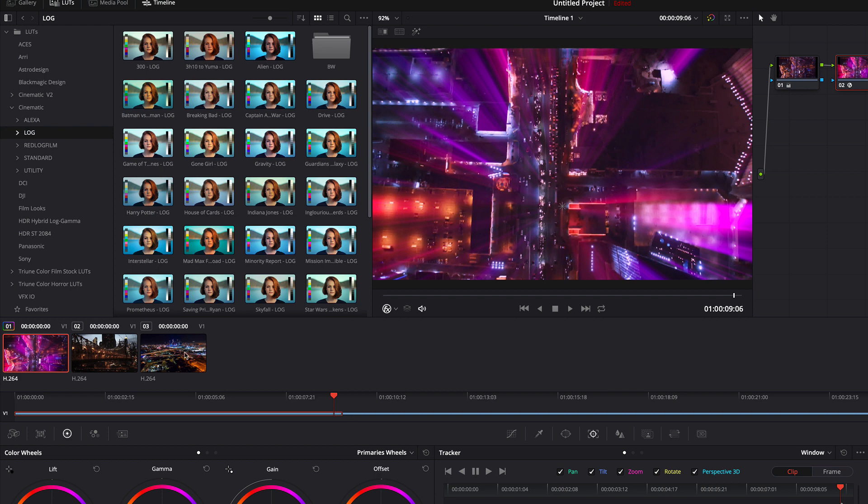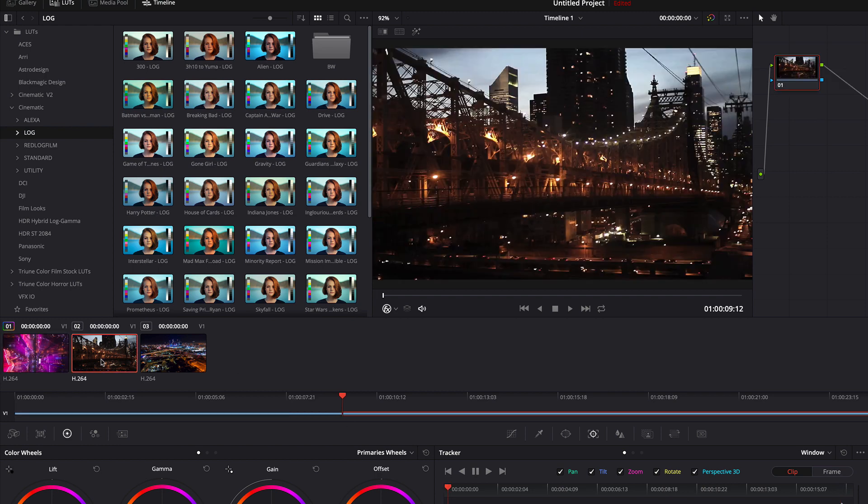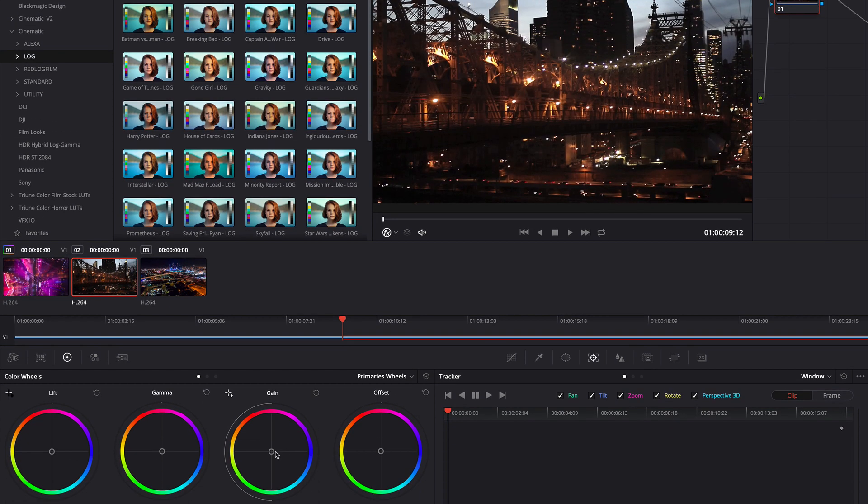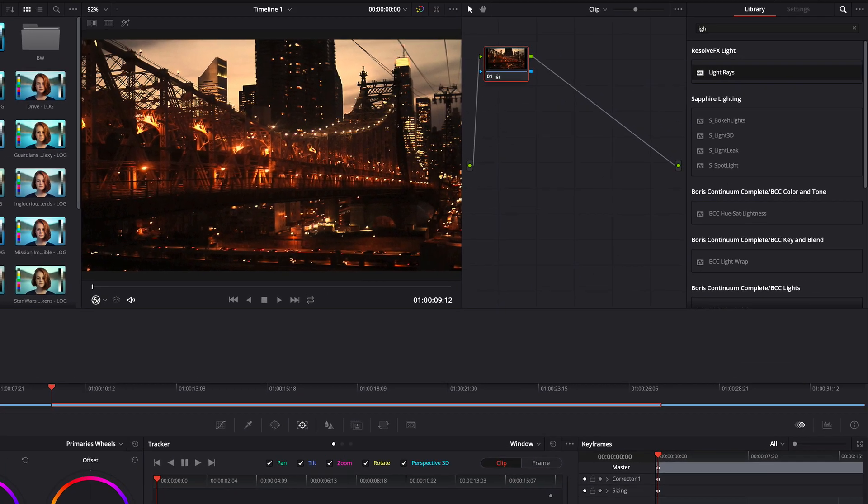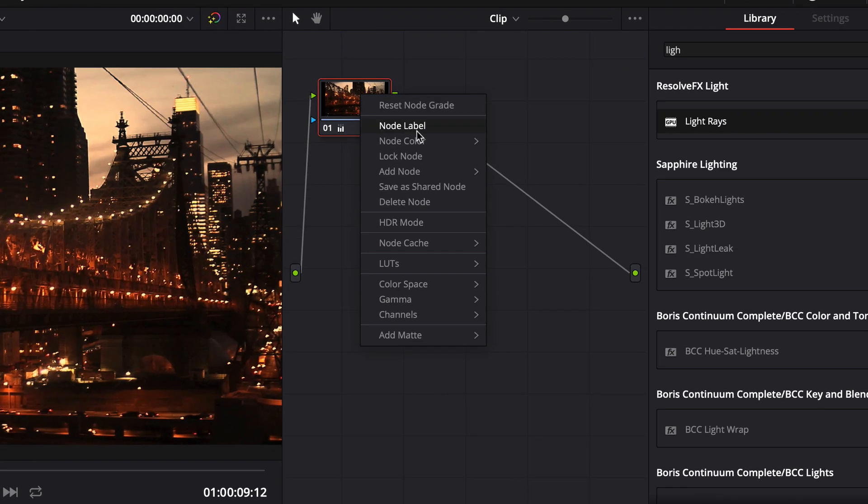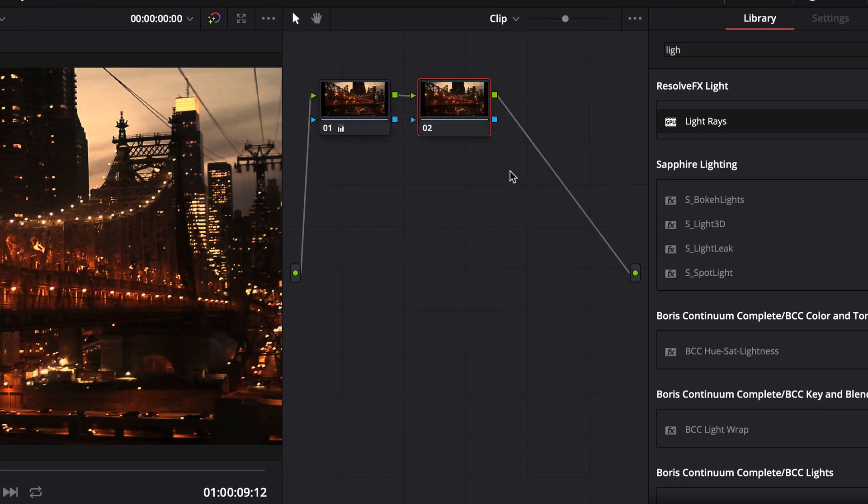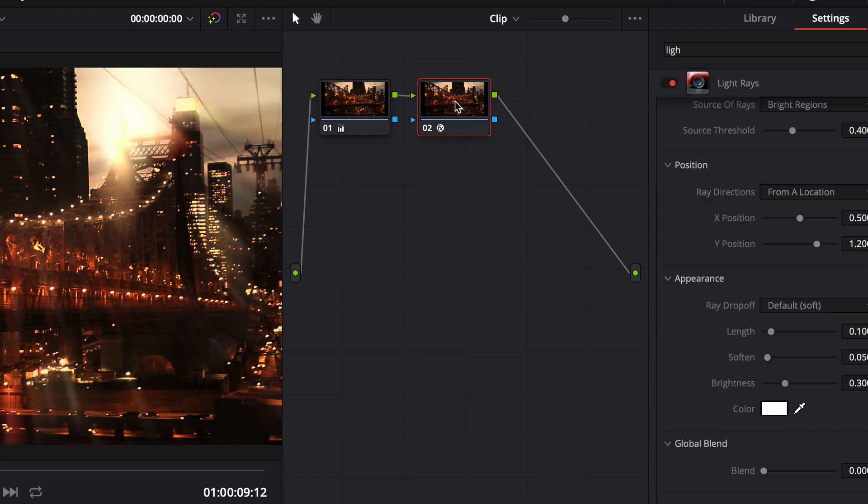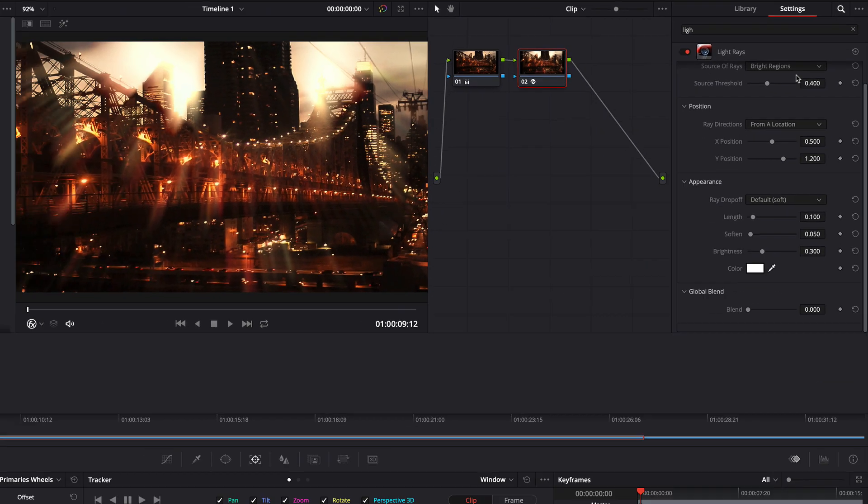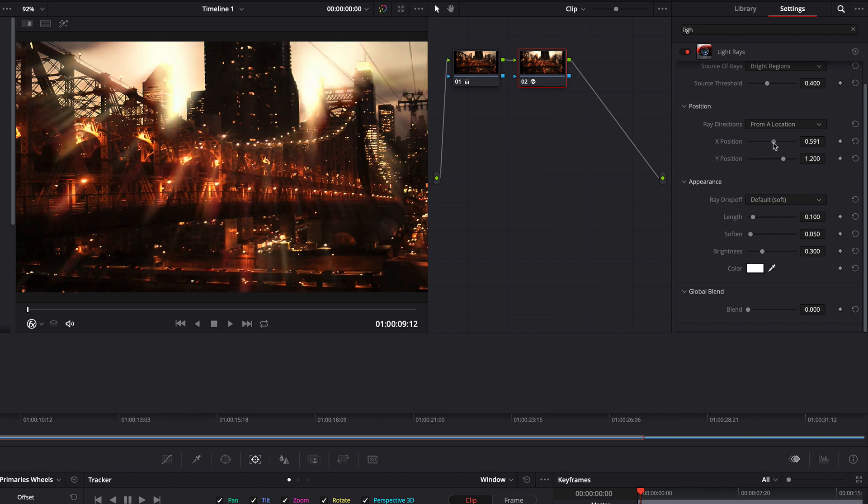Now we select the second clip. Here I make some color adjustments. And now I am adding a new serial node. I am adding the light rays effect. Then I adjust some properties.